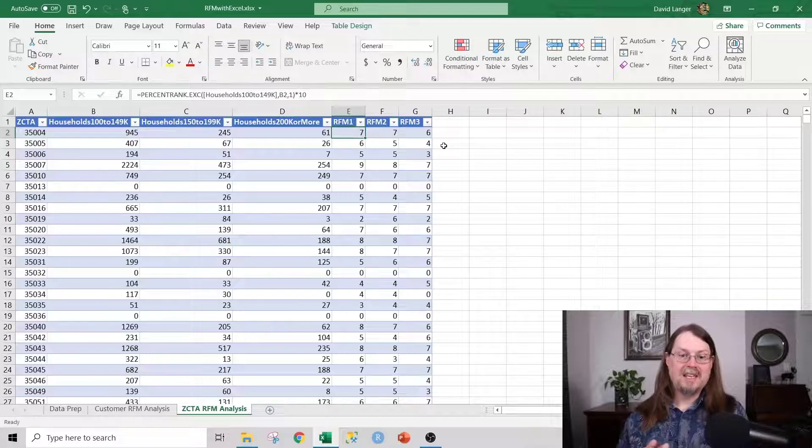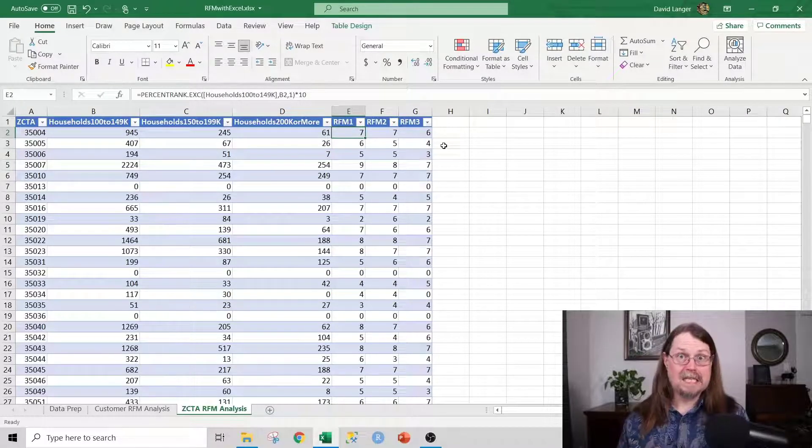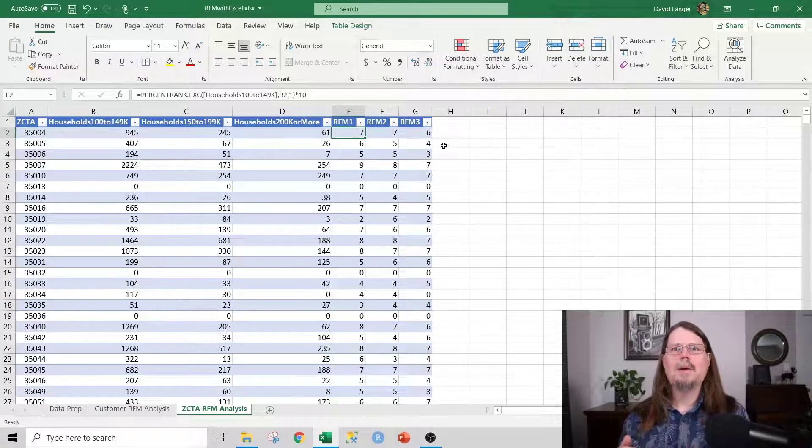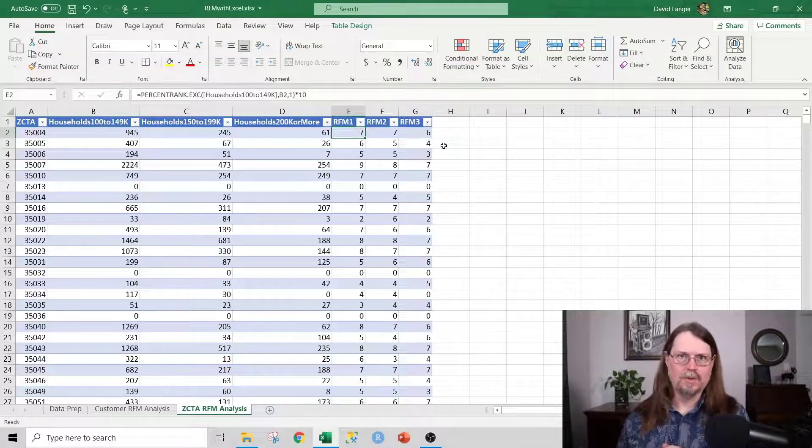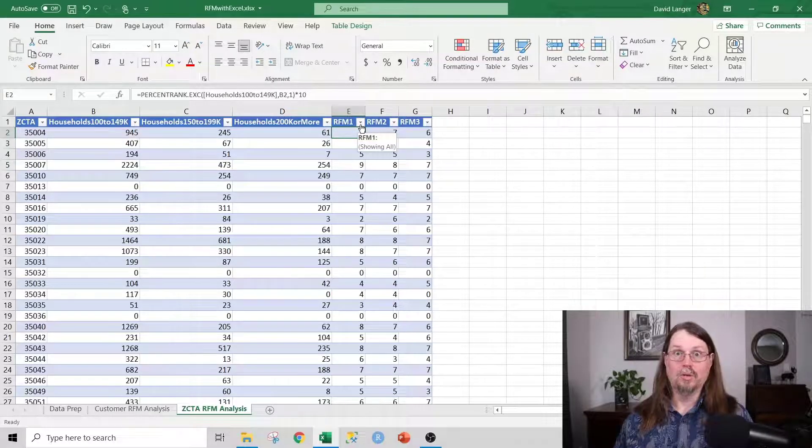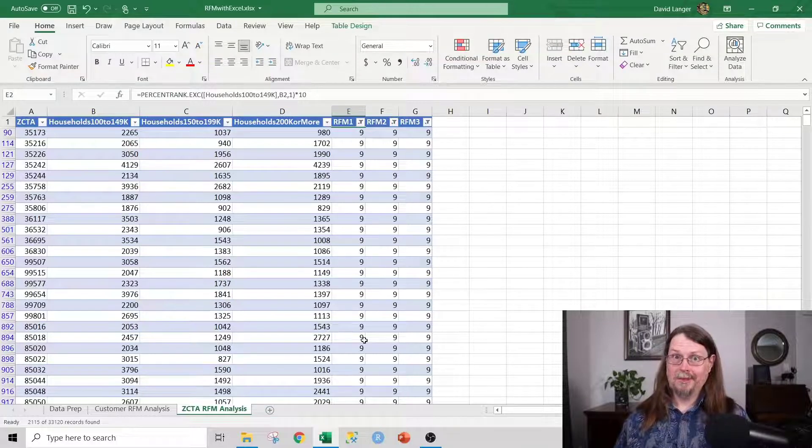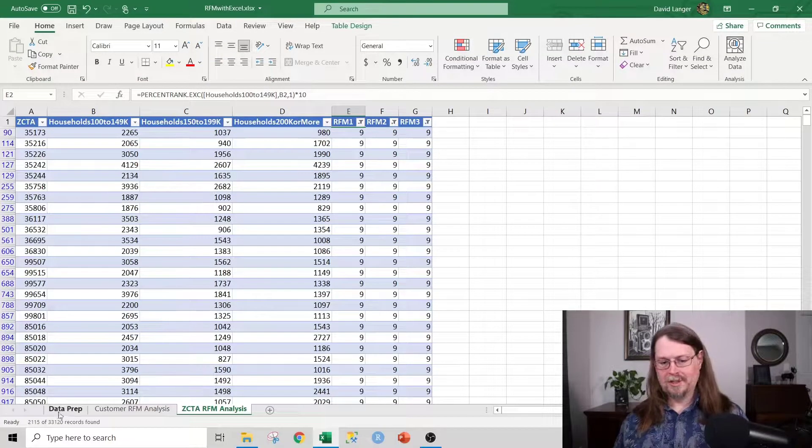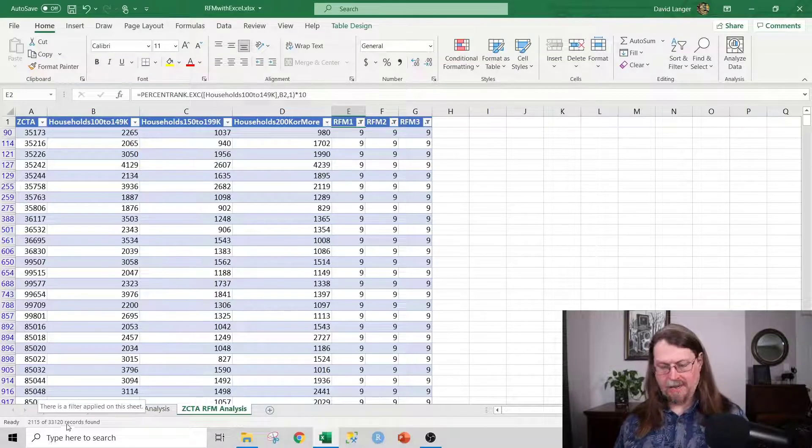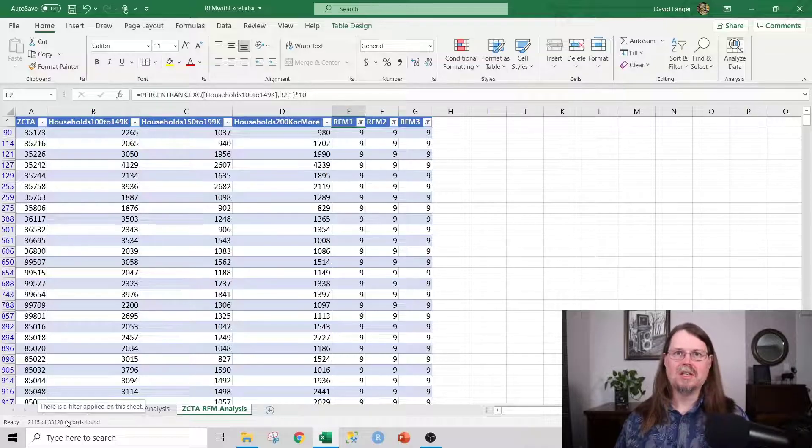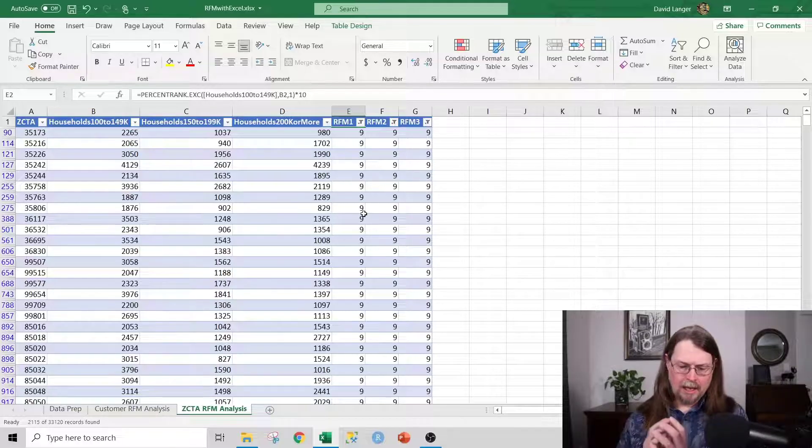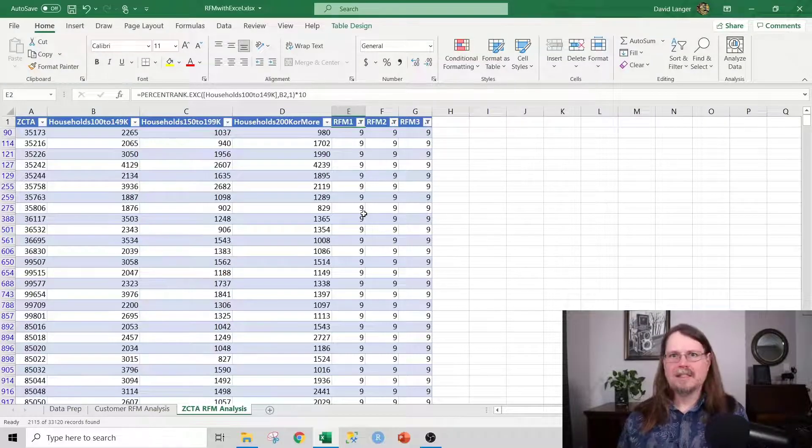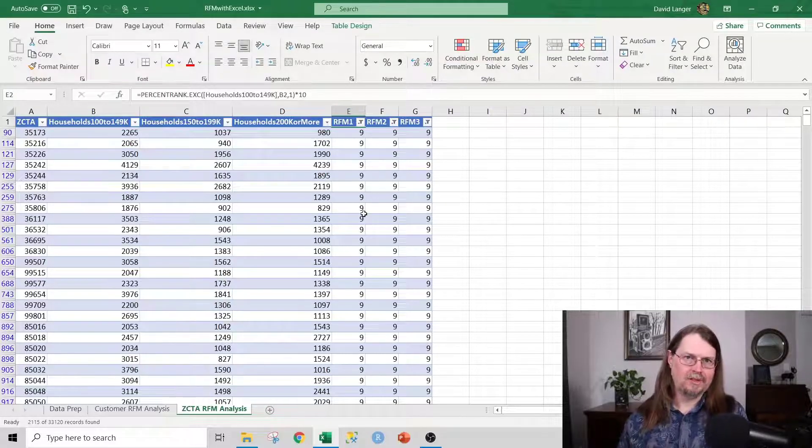Let's see here. There are approximately 30-something thousand ZCTAs in the United States. Let's see how many of them would rank 999, so top 10% in the United States for essentially high-income households. I'm going to flip this around real quick, and it's going to take a second or two to run. Okay, that took a bit to run. You can see here we've got approximately 2,100 of 33,000 ZCTAs qualified for 999s. That's quite a bit, and that's awesome, because if you're selling luxury goods or luxury services, you can then segment down to parts of the United States that most likely have folks that can afford your goods and services.